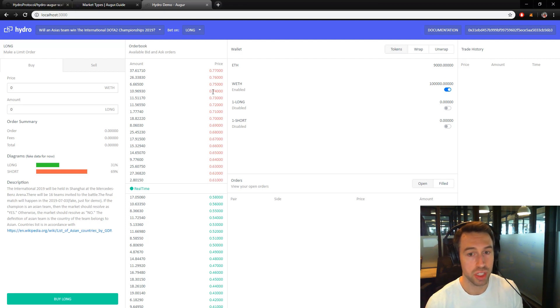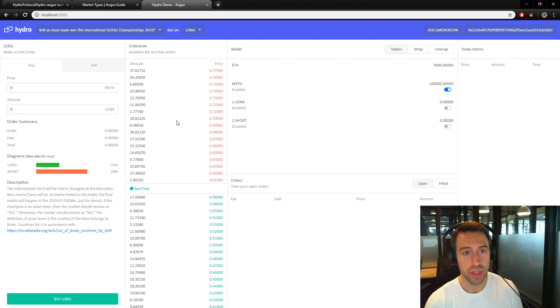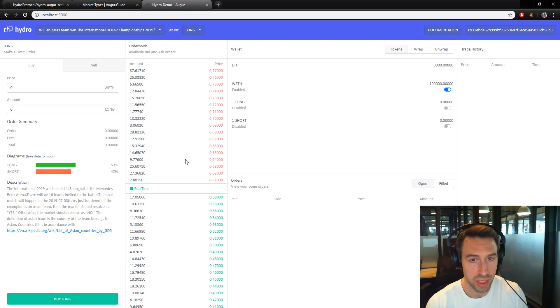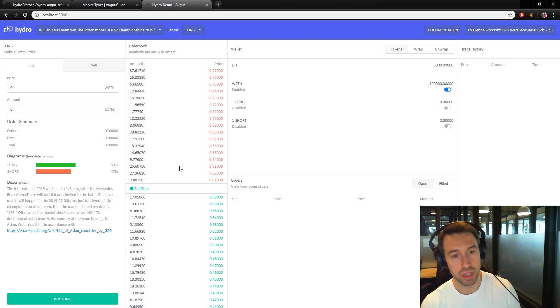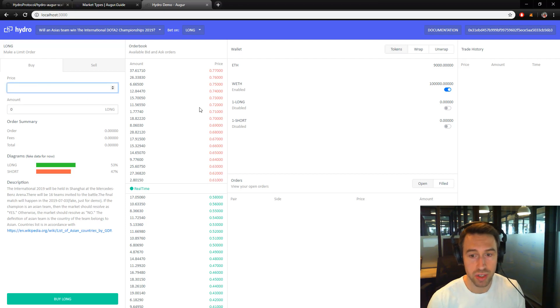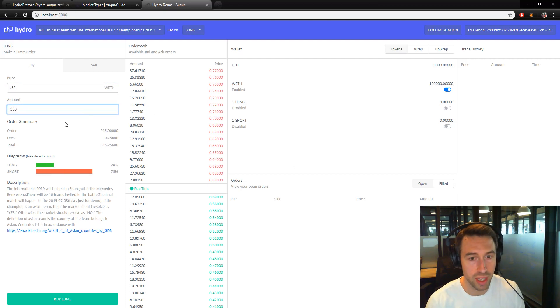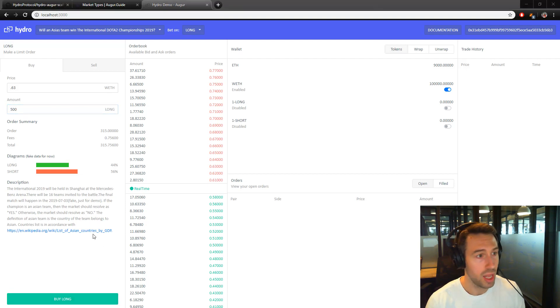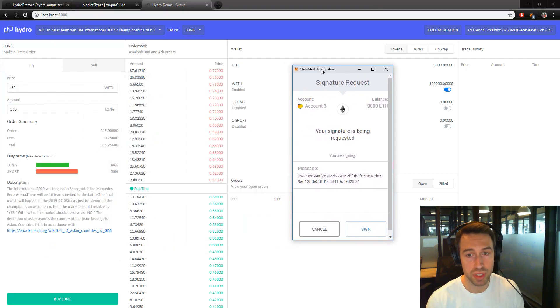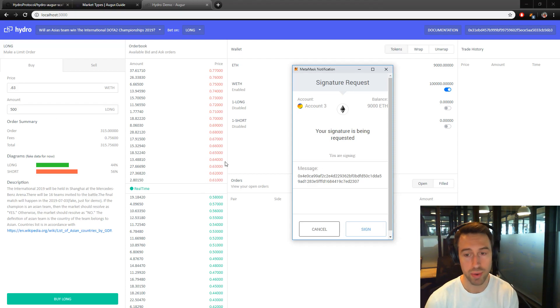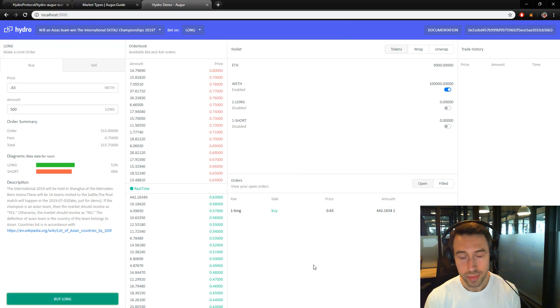All right, so let's do the basic thing. Let's just make some trades. We're going to say yes, we think that an Asian team is going to win this championship. Let's get some of these long tokens. We're going long on Asian teams. Price is over here. Let's put in 0.63 and let's buy like 500 long tokens. We're going to go ahead and buy it now. What's going to happen when we do a buy, if you've used decentralized exchange this is going to look familiar, but basically MetaMask, you're going to sign your order to say that you're okay with this. You click sign. It says it was successfully created and the order is populated over here.